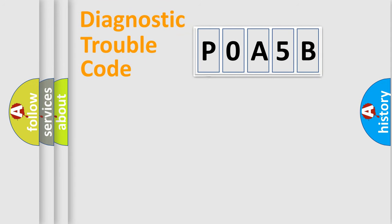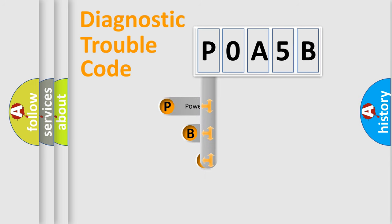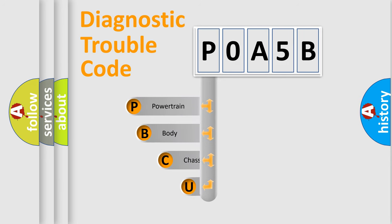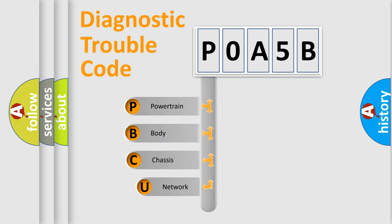First, let's look at the history of diagnostic fault code composition according to the OBD2 protocol, which is unified for all automakers since 2000.